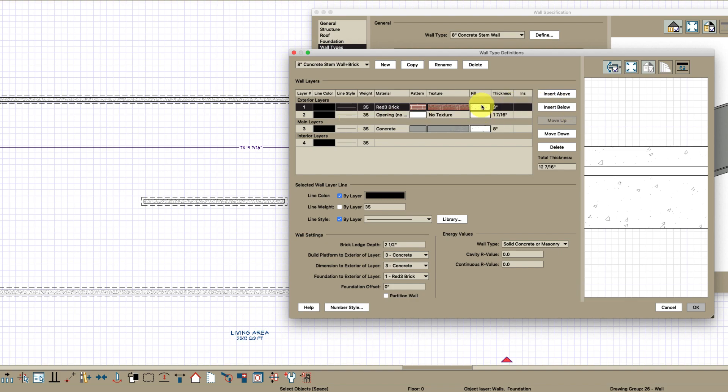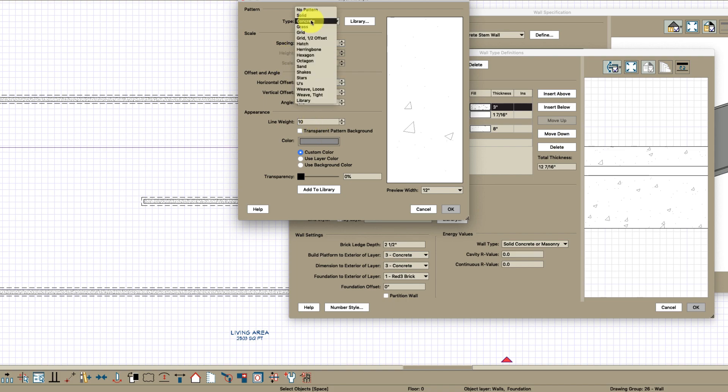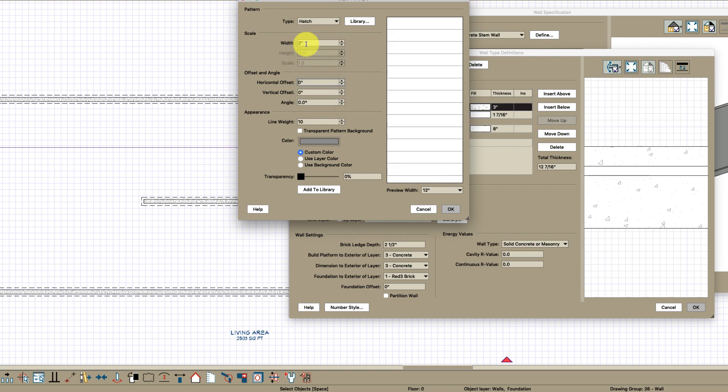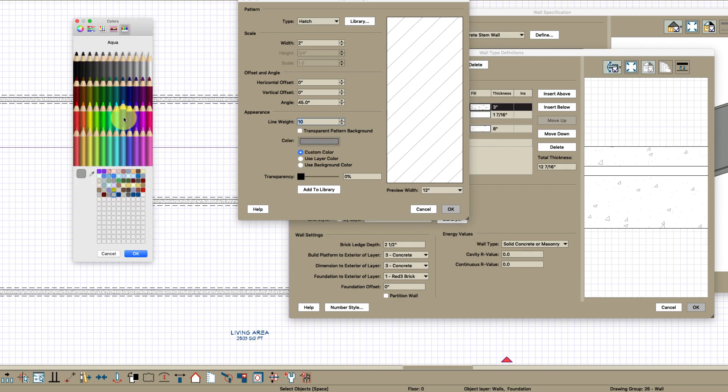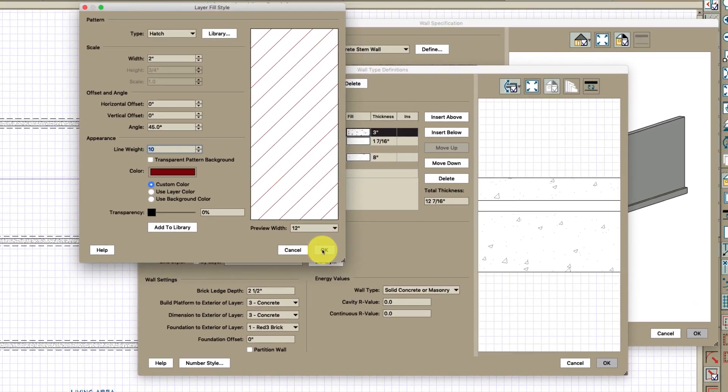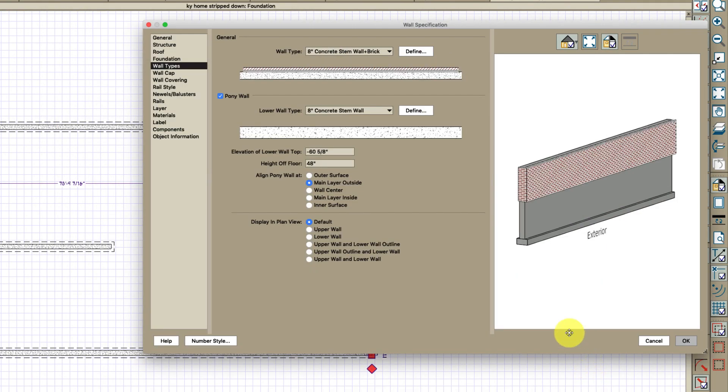And change the fill on that to maybe two inches and then turn it 45. Change the color to something else like red like that. Hit OK. Hit OK.